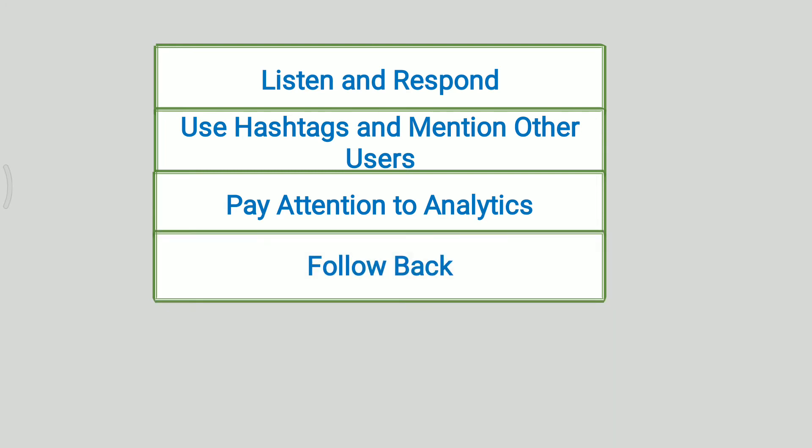Next is follow back. Following back a person who follows you will help in building relations. The key is to foster relationships and encourage engagement. Therefore, an individual should try to follow back appropriate and relevant followers for increasing their goodwill in the audience.